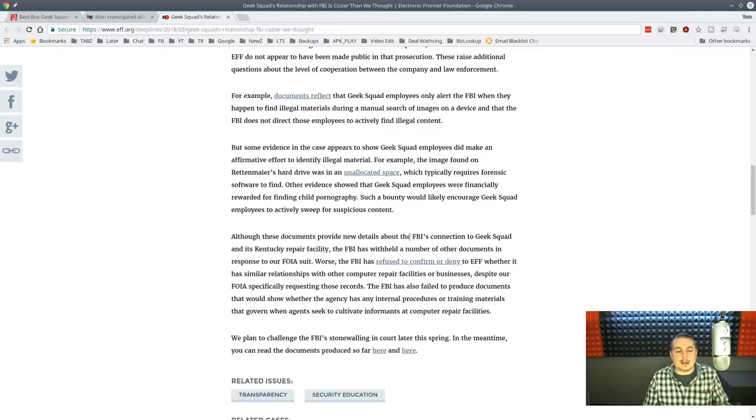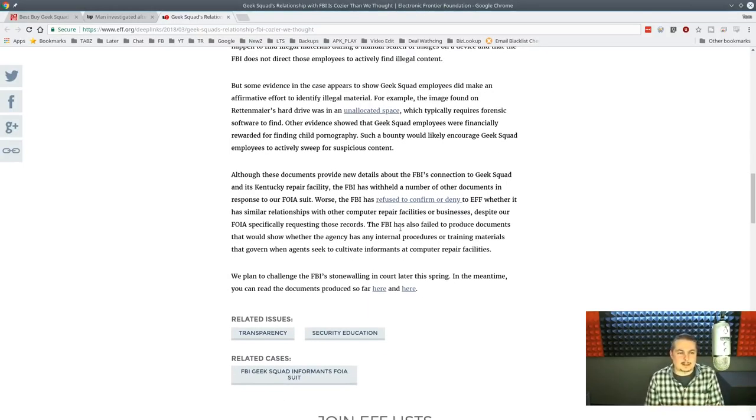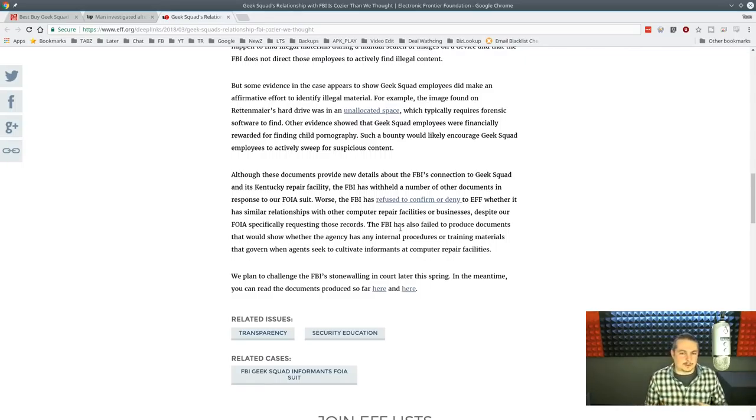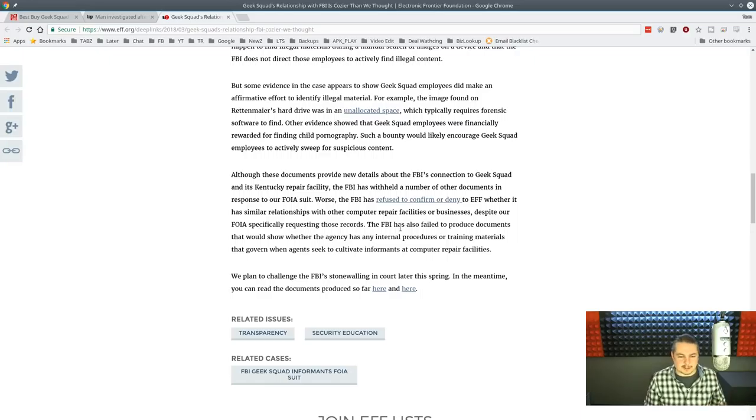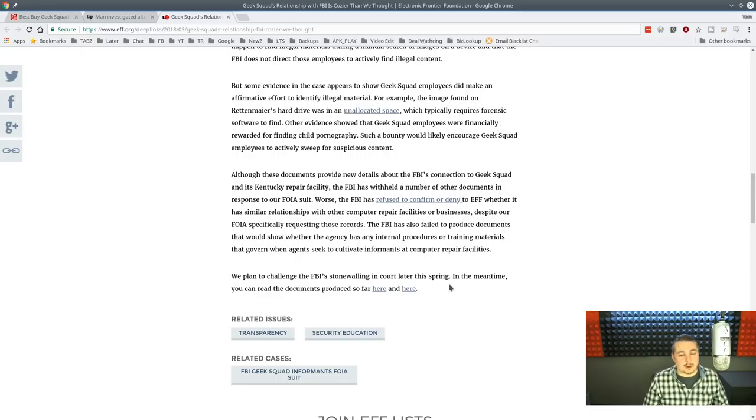It sounds like they went on a fishing expedition. So I'm keeping an eye on this case. I followed it from the inception until it's come here, and there's still some transparency. I think they had some stuff redacted. They also plan to continue challenging the FBI stonewalling in court later this spring. In the meantime, you can read the documents produced here and here.